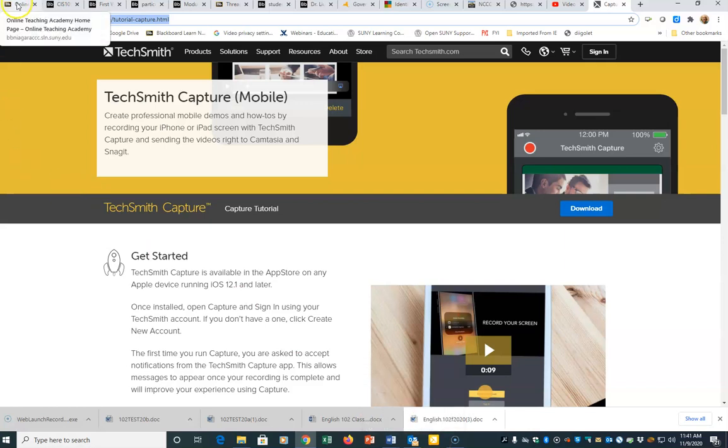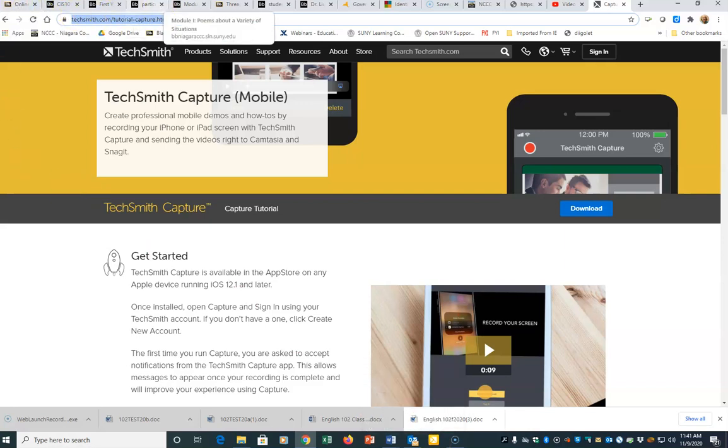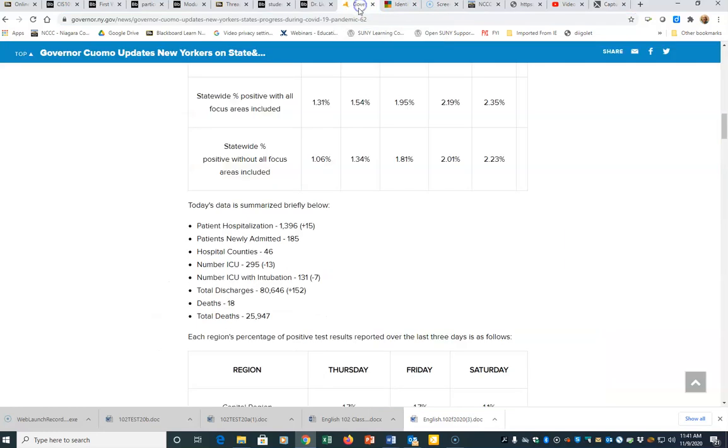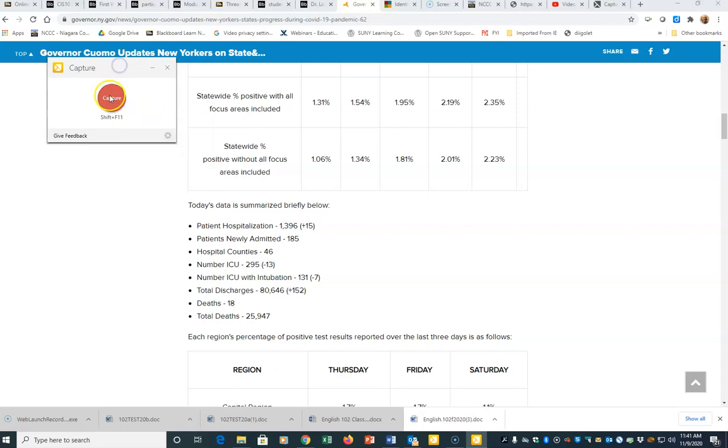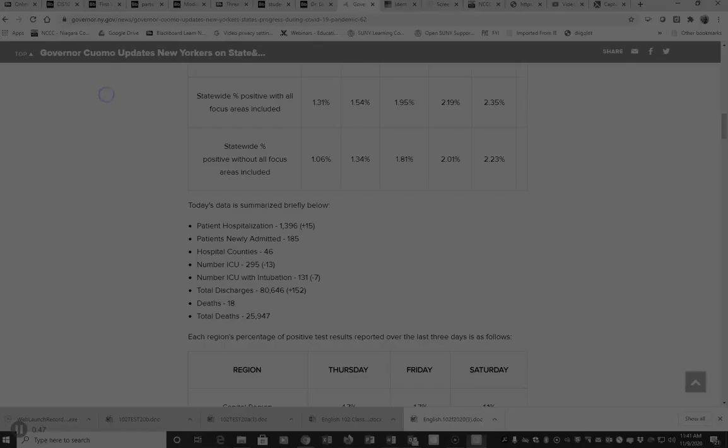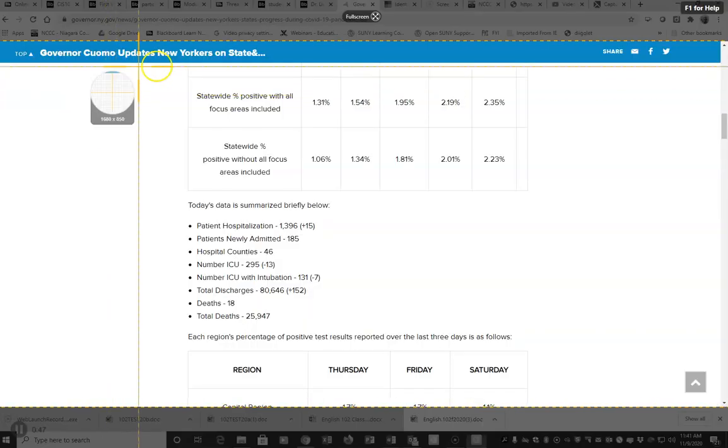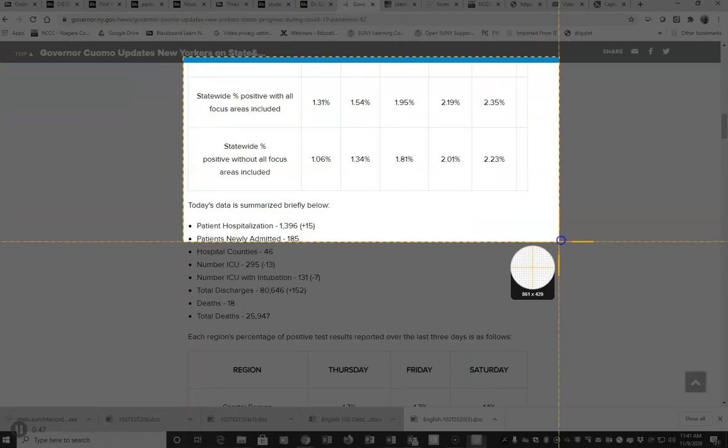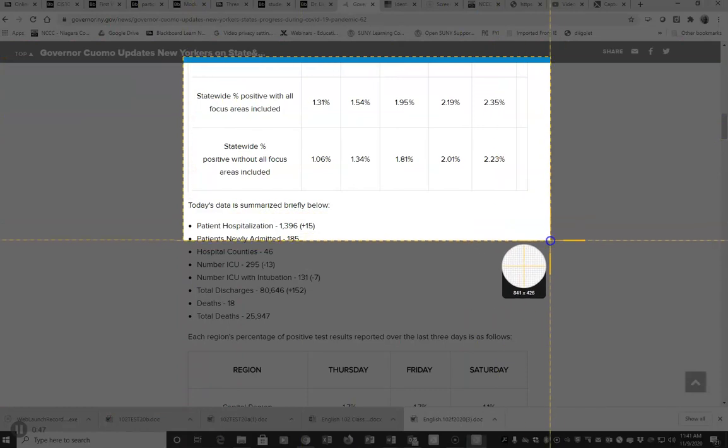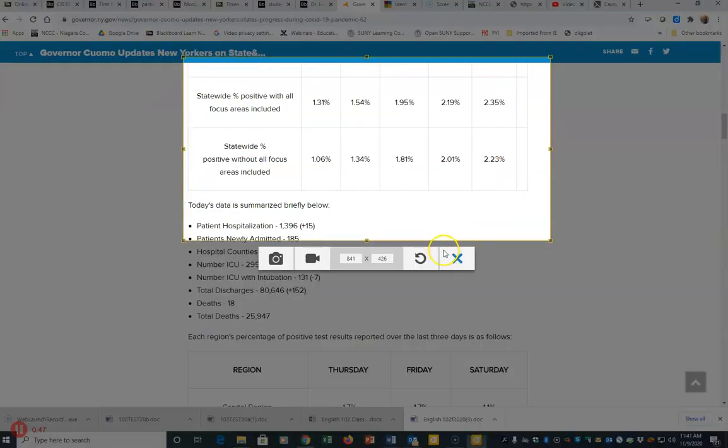So I'm going to go ahead and go to a website and do a capture. I'm going to hit the capture button. That's going to open a capture window. So what I want to do now is hit the capture button and click and drag to grab the section of the screen that I want to capture.